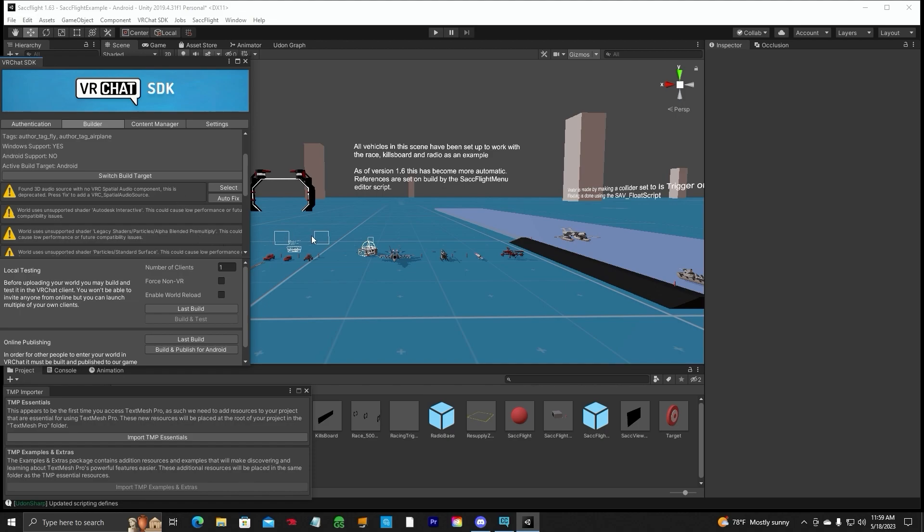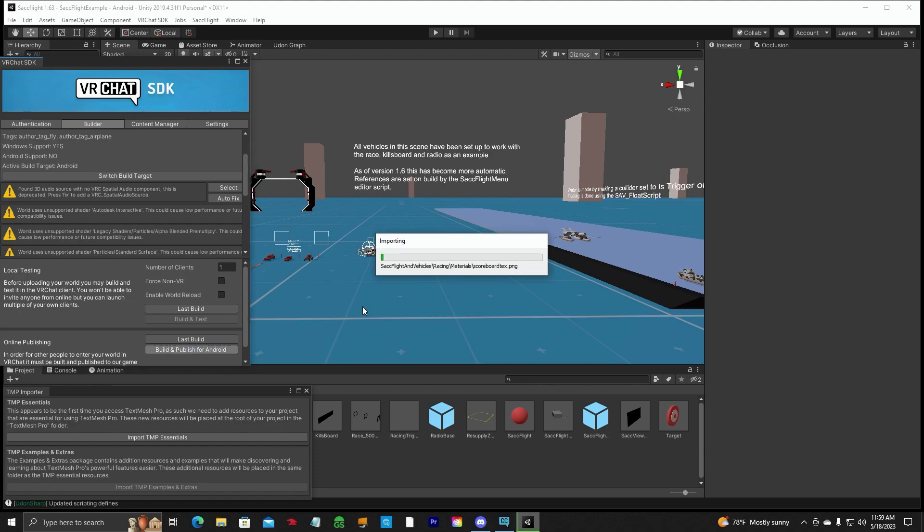Right now we are all set to build and publish for Android and once you click on this, it will take a while depending on your world size. So let's go ahead and build, everything's set here. Disregard this stuff again. Build and publish for Android. And it's going to import everything it needs for the Quest side. And you're going to have a screen just like before and we'll go through that. So, I'll see you in about two hours.